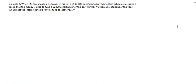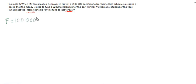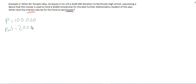So looking at this, we can highlight the word forever, which means that we are looking for a perpetuity. And we are being asked for, in this case, the interest rate. So that means that we are given the value of the perpetuity, P, which is $100,000. That's the amount that's in the account. And we are given the payment. Payment is $2,000.